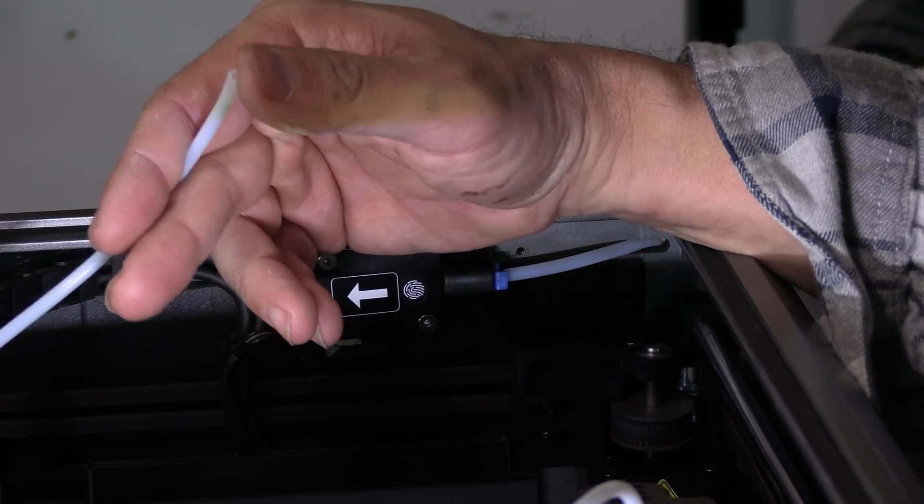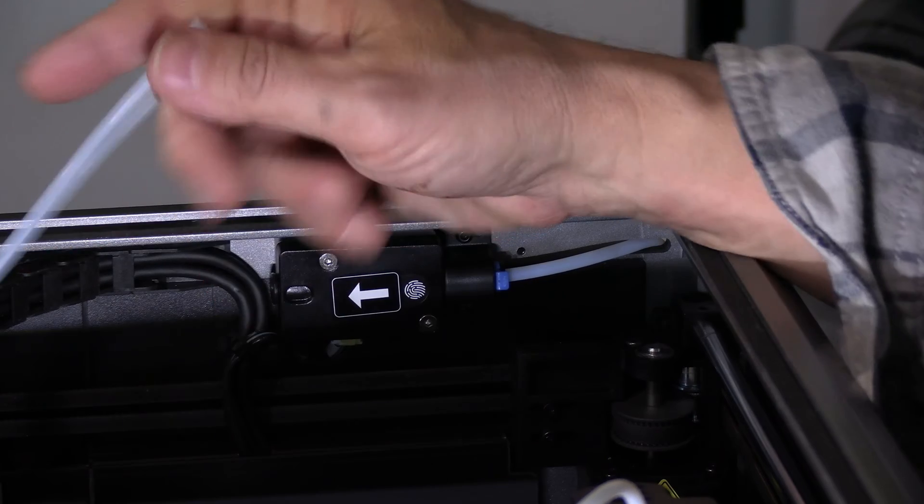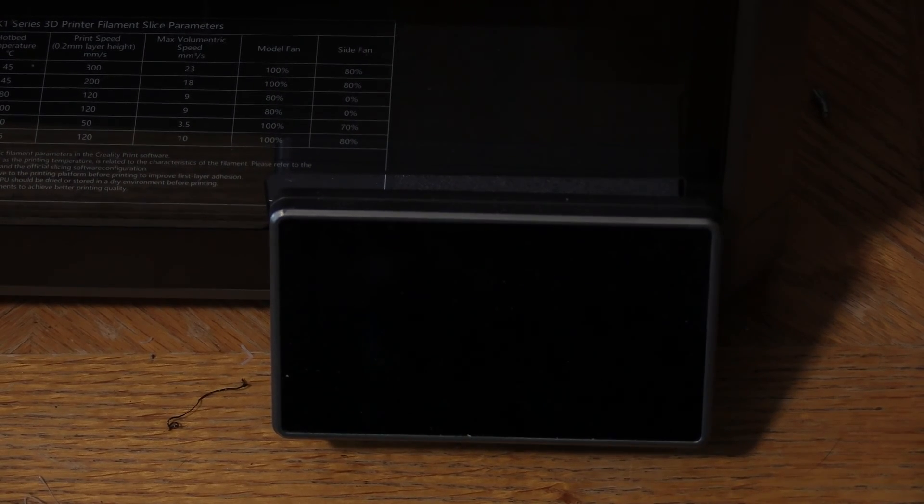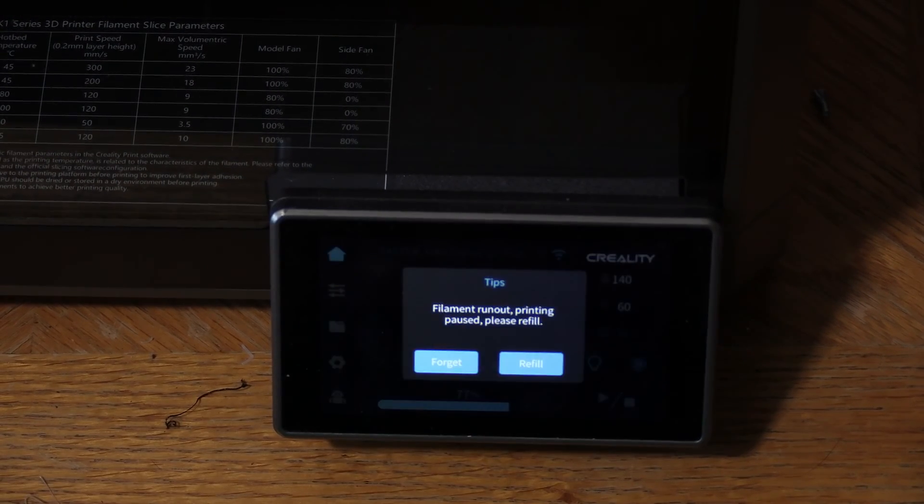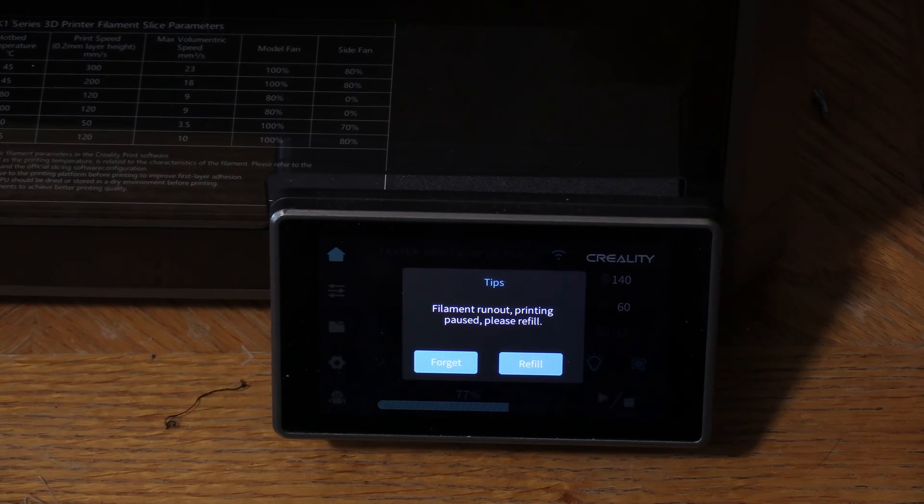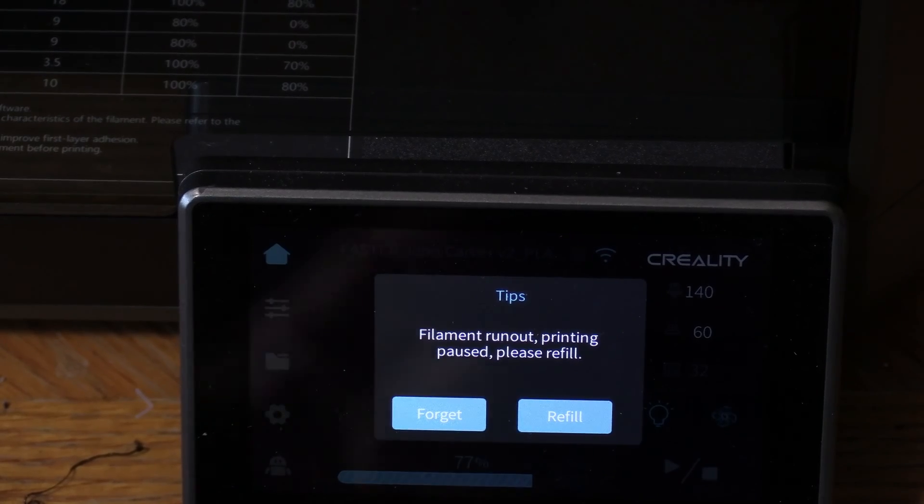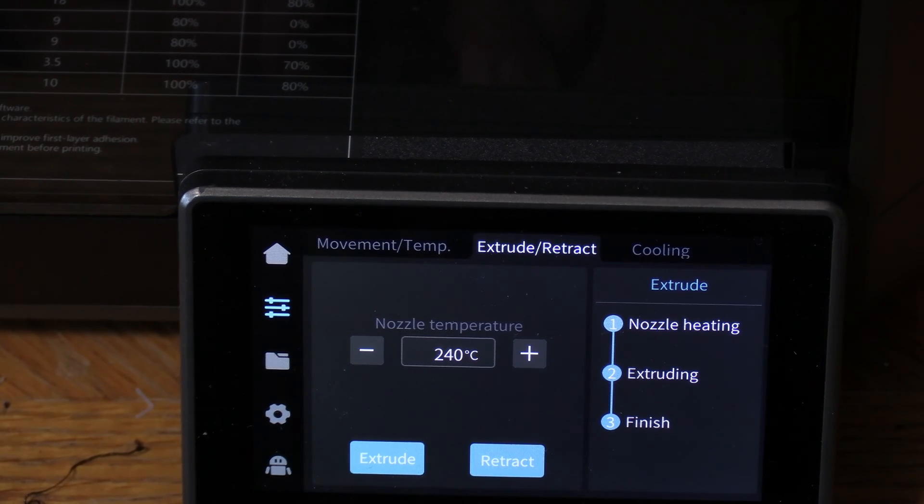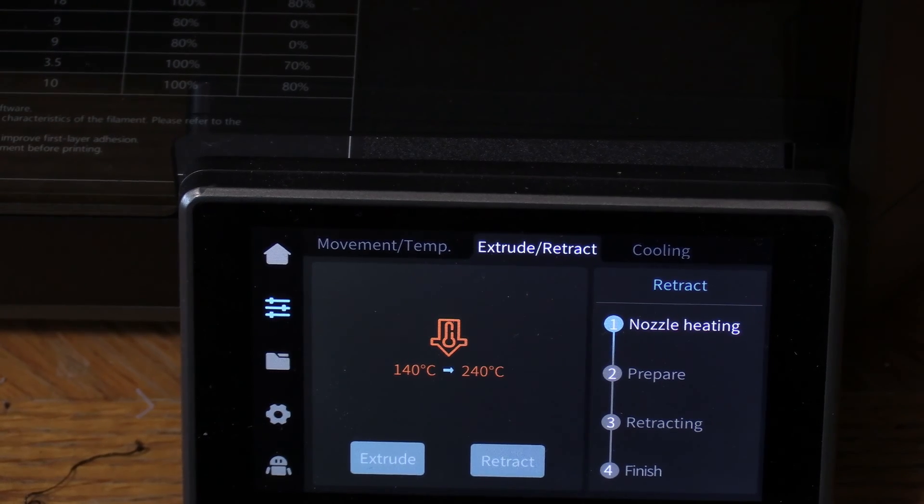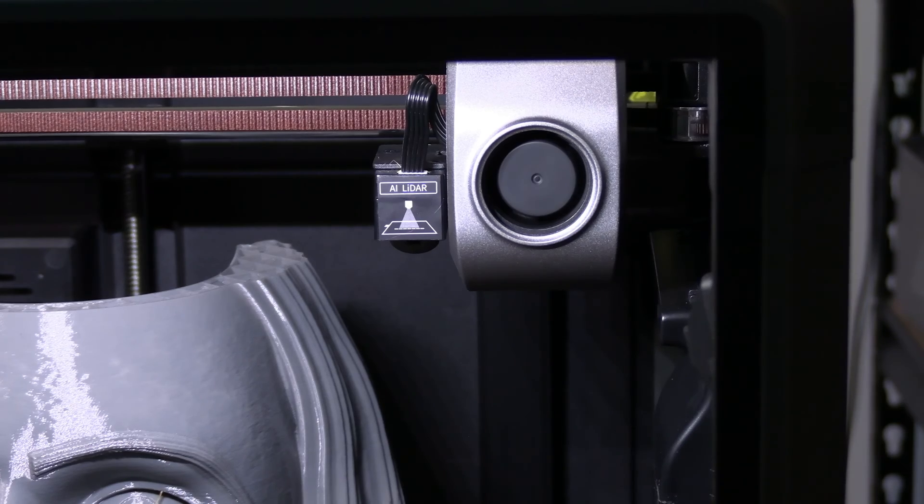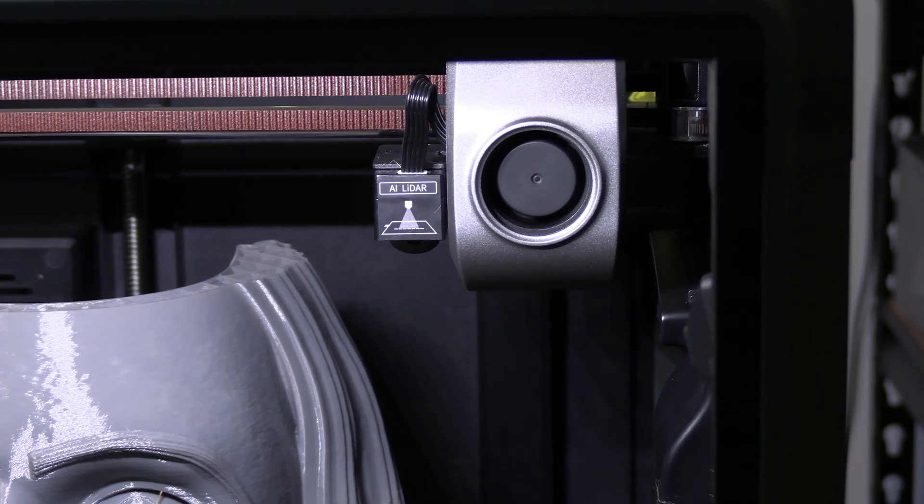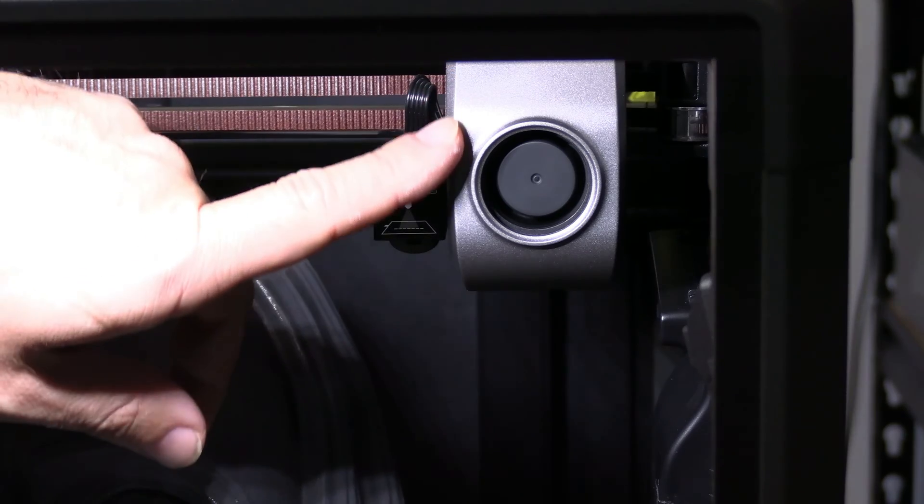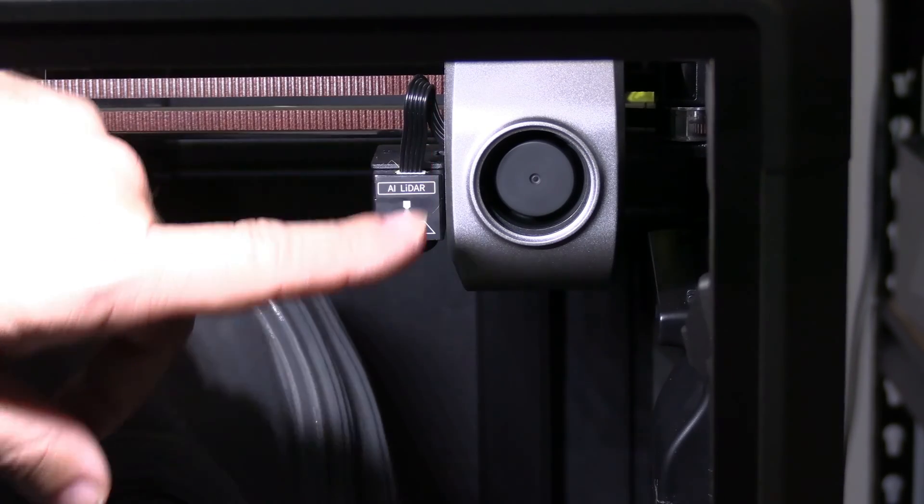On your K1 Max screen, tap the screen to wake it up and you'll see that you have a prompt—it has run out of filament. Go ahead and press Refill, and then press Retract. You will see it's now heating the hot end. What happens now is the hot end will heat up and the extruder will pull the filament through the hot end.